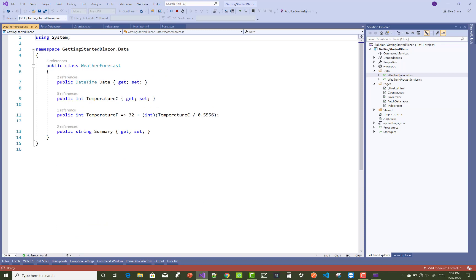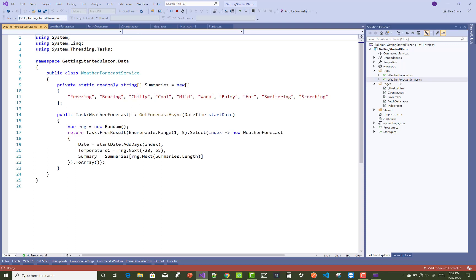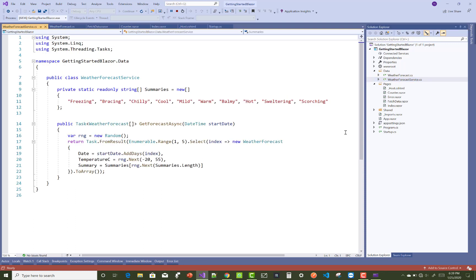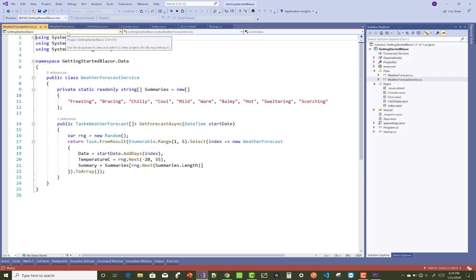Just go to the data section where you have WeatherForecast and WeatherForecastService. WeatherForecast is the simple class where we have date, temperature, temperature in Fahrenheit, in Celsius, and summary. WeatherForecastService has the static array type summaries where freezing, bracing, chilly, cool, mild, warm - that type of service.